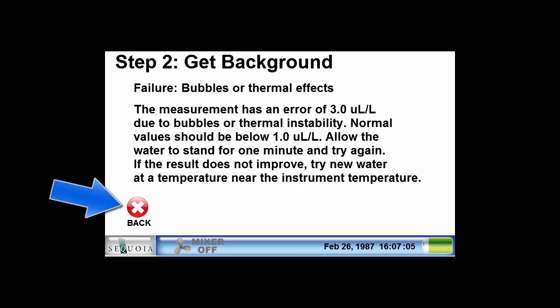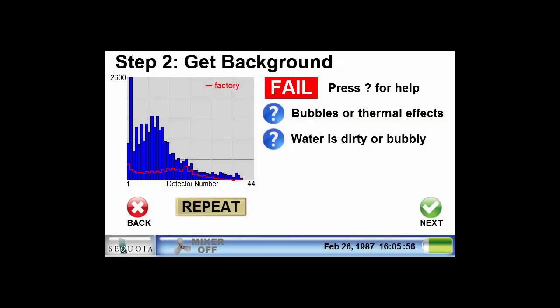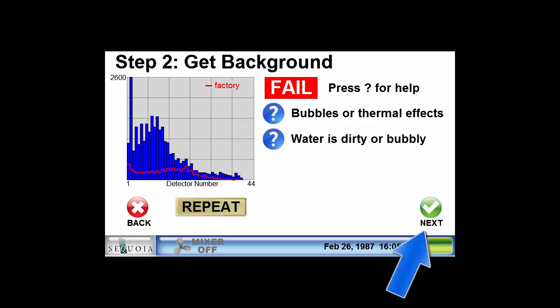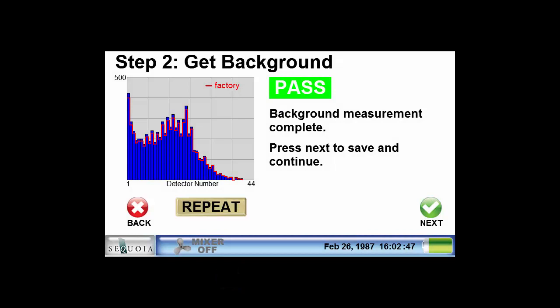Pressing the back button will return you to the previous screen where the other messages can be reviewed. If you have done something to improve the background, you can press the repeat button to collect a new background measurement. You can also press the next button to accept the failed background and move on to the next step. This is not recommended but may be required in some situations. For this demonstration, let's assume we have cleaned the chamber and replaced the water and then pressed the repeat button.